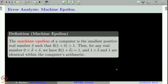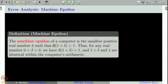Let us see what is meant by machine epsilon. Machine epsilon of a computer is the smallest positive real number delta such that fl(1 + delta) is greater than 1. Thus, for any real number less than delta, the floating point approximation of 1 plus that number is just 1. In other words, 1 + delta and 1 are identical within computer arithmetic, and such a number is called the machine epsilon.